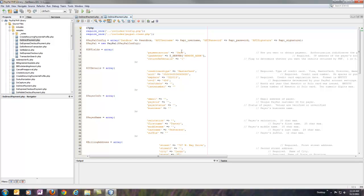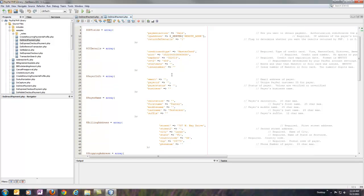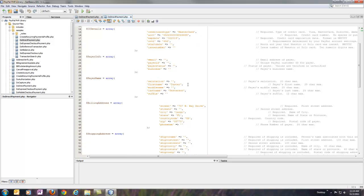We'll see it's got a payment action of sale, which means we want to process it right away. It's using the IP address, filling in fraud management filters, credit card information. We've got some blanks still. Anything that you don't need or don't want to use, you just leave it blank. You don't have to worry about removing it. The library will leave it out if you leave it blank.